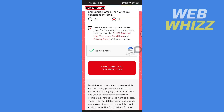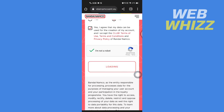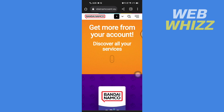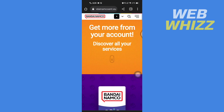Tap on 'Verify,' and once verified, tap on 'Save personal information' and wait for it to load. Your account will be created. This is how you can create a Bandai Namco account — thanks for watching.